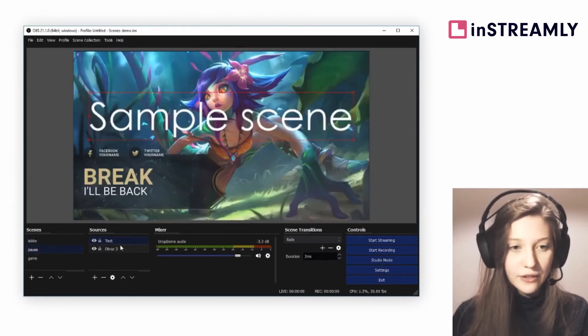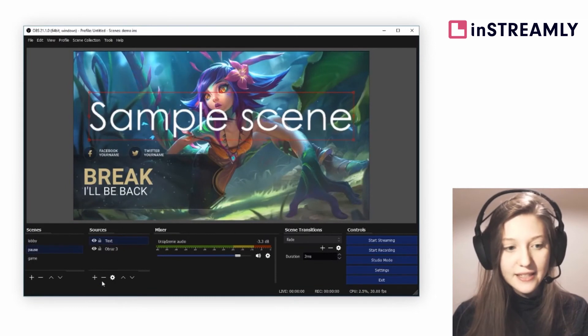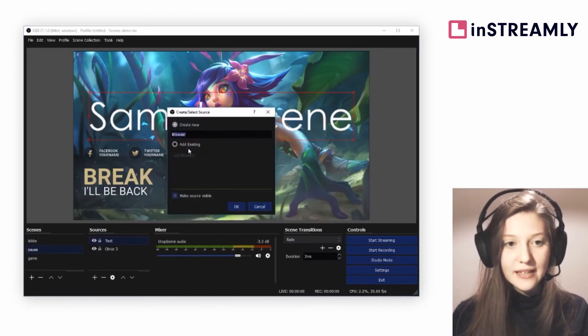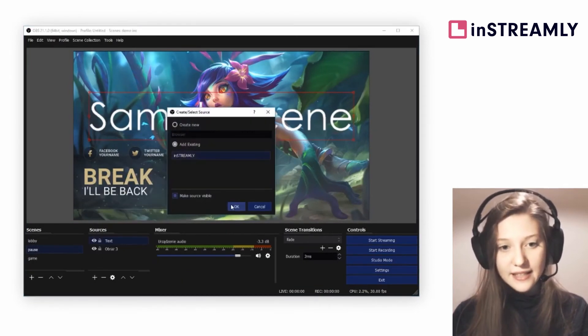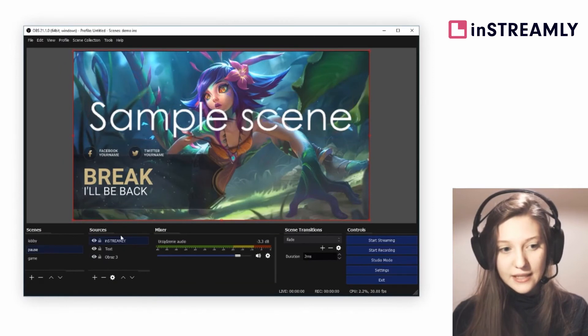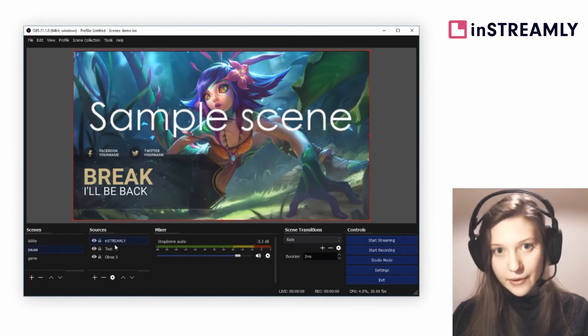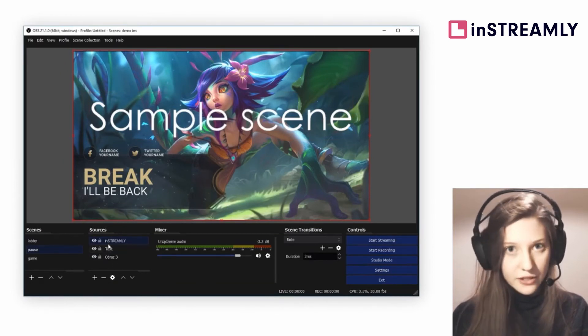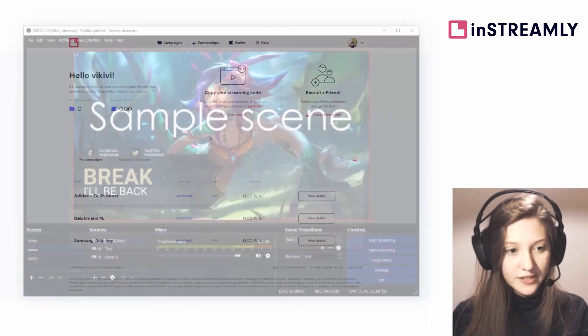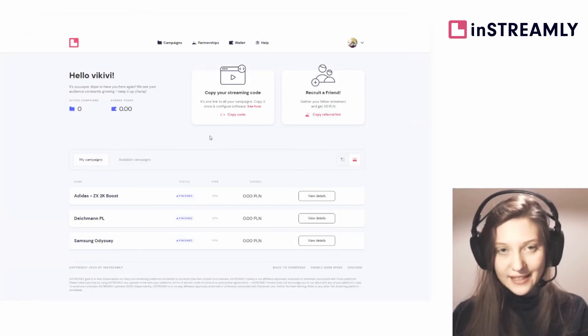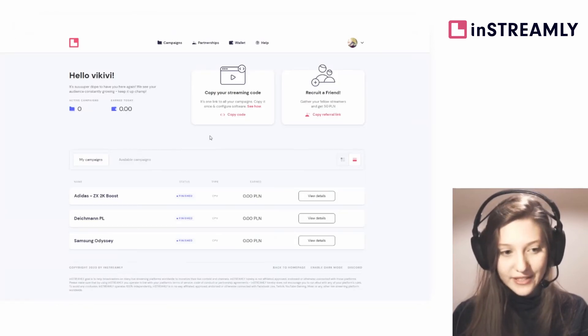Then go to your next scene and click add browser source, add existing inStreamly. The same way it has to be on top of every other source on your scene, lock it, do not scale it, do not move it.